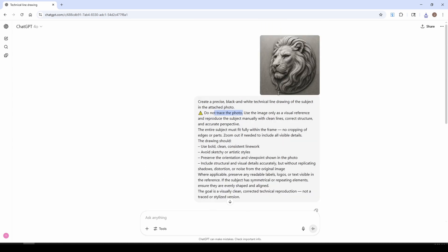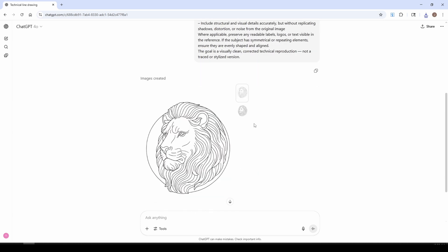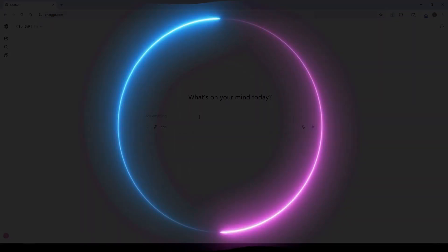And this tells ChatGPT not to use a trace of the image where you can get a lot of noise and background. This produces a much cleaner, much easier image to work with.